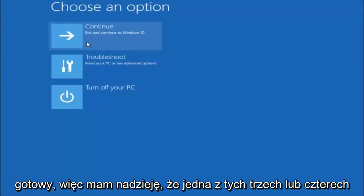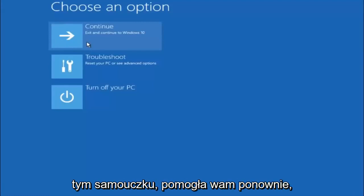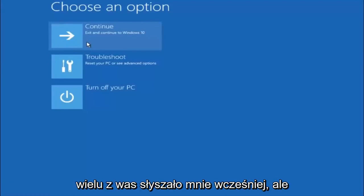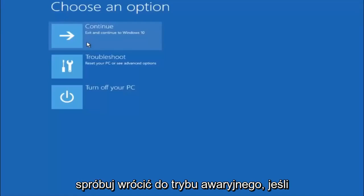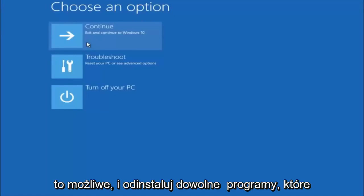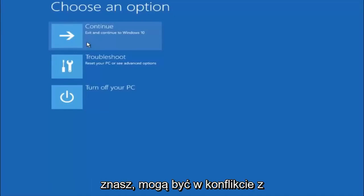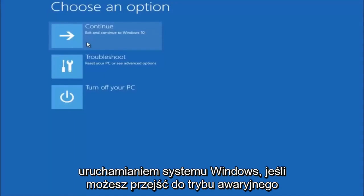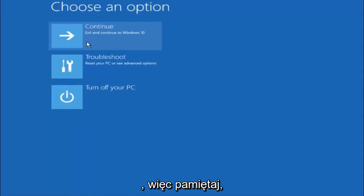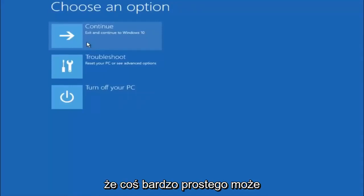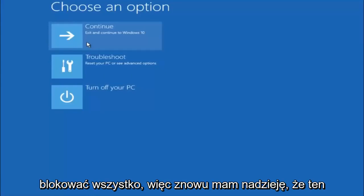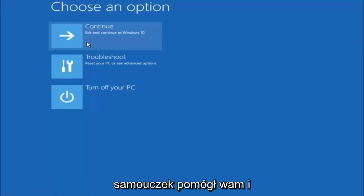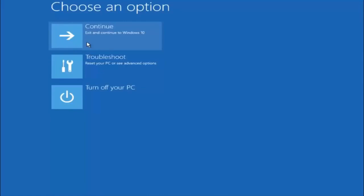I hope one of these three or four methods we went through in this tutorial helped you out. Try going back into safe mode if possible and uninstalling any programs you know might be conflicting with the Windows startup — something very simple like that could be blocking everything up. I hope this tutorial helped you guys out, and I will catch you in the next tutorial. Goodbye.